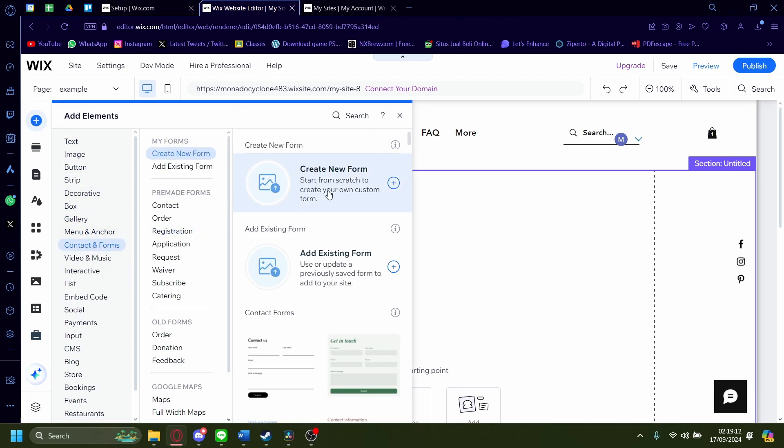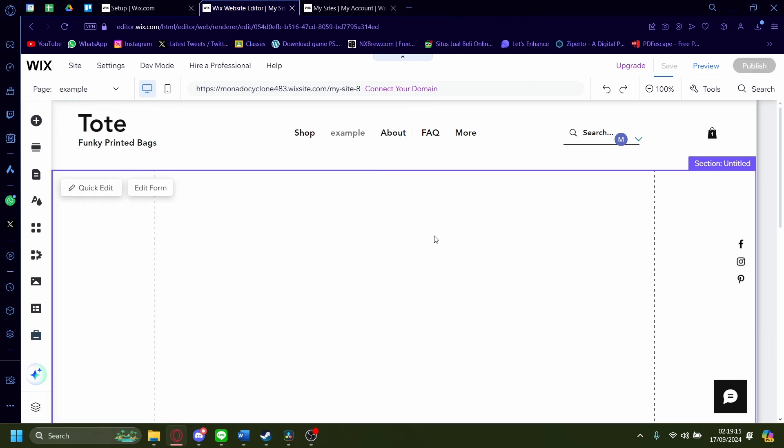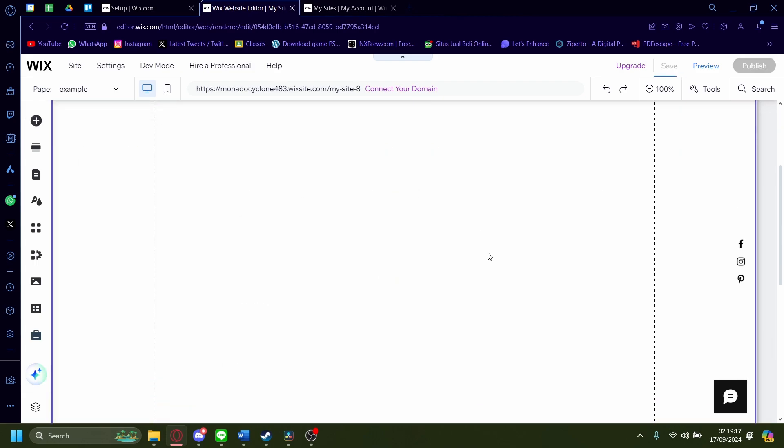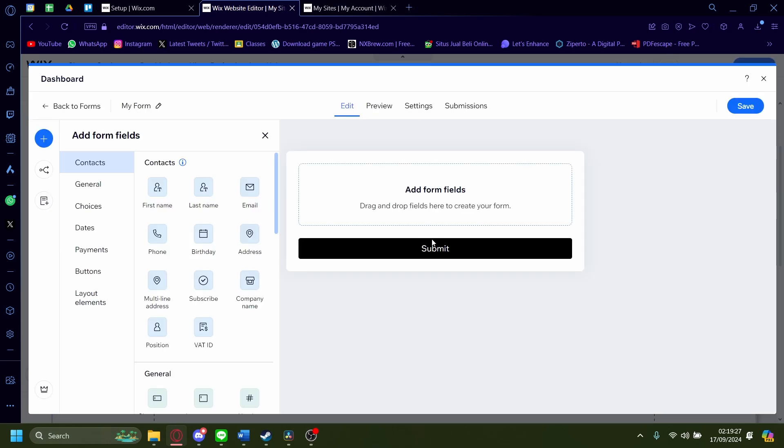On contacts and forms, click on create new form and just drag and drop it or just click on the plus button there. And then wait for it to load and it'll pop up the little dashboard for you to make the form. Once it's loaded, I'm just going to do a quick example.